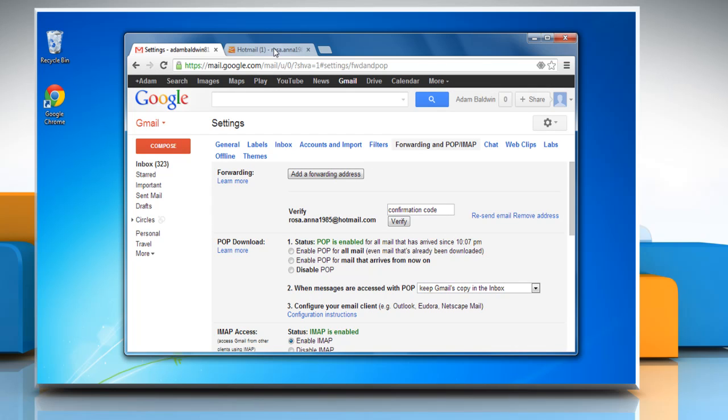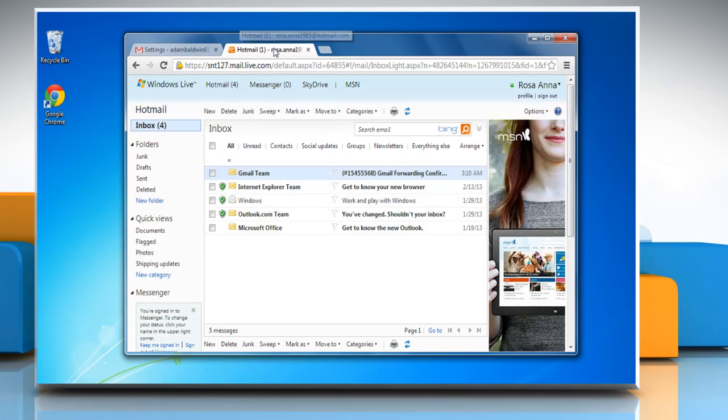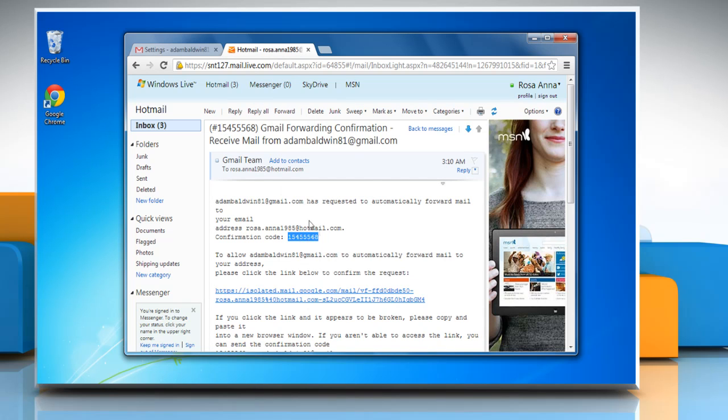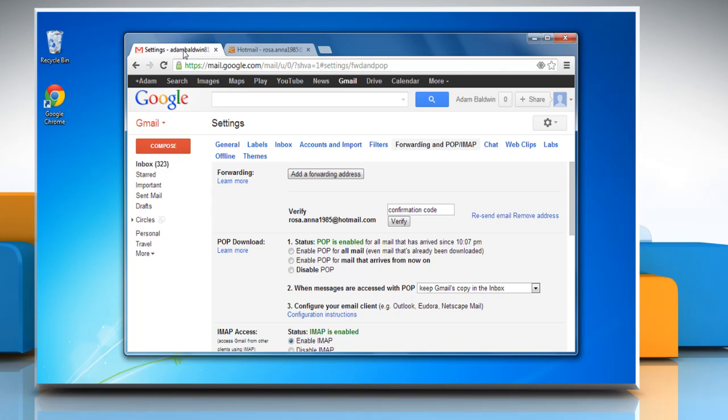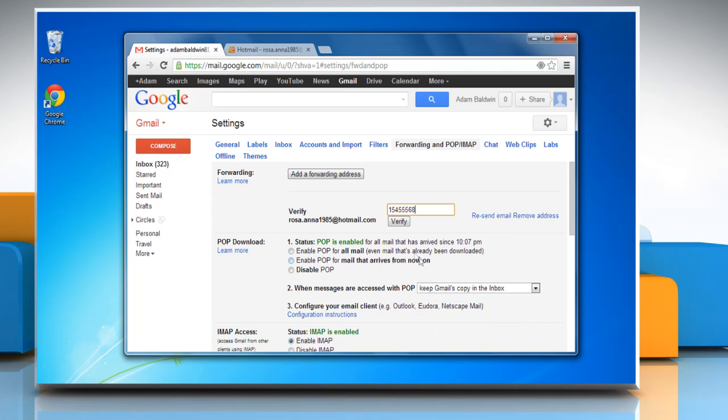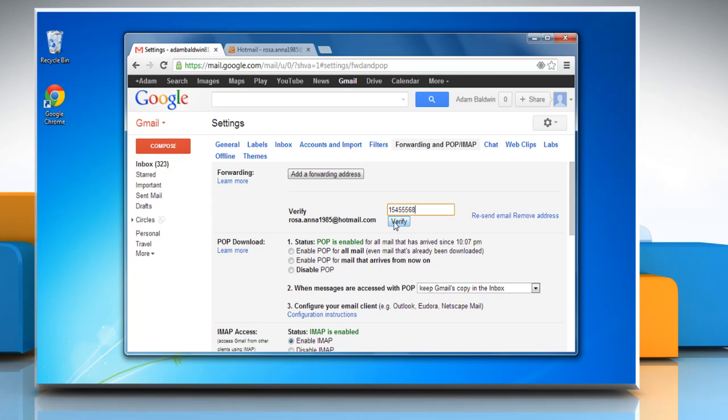Open your forwarding email account and open the confirmation message from the Gmail team. Copy the confirmation code. Go back to your Gmail account. On the verification text box, paste the copied code and then click the verify button.